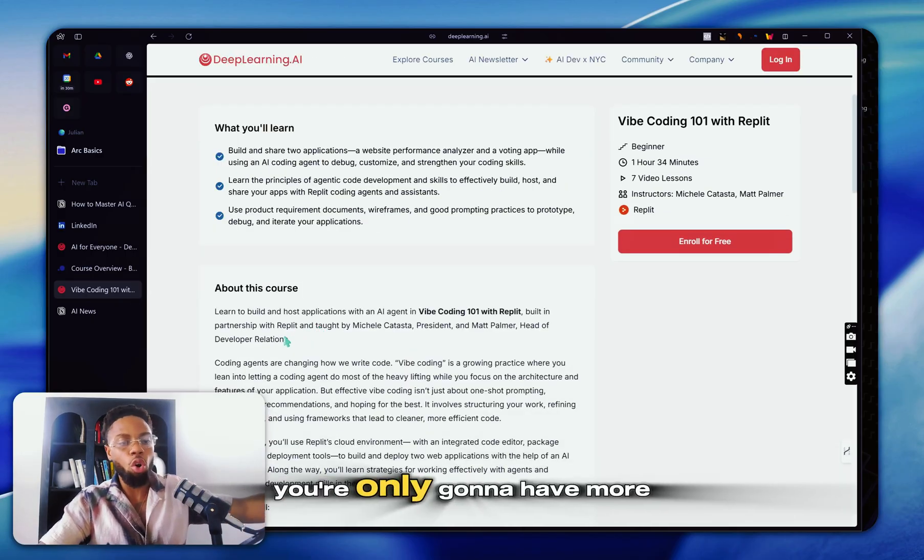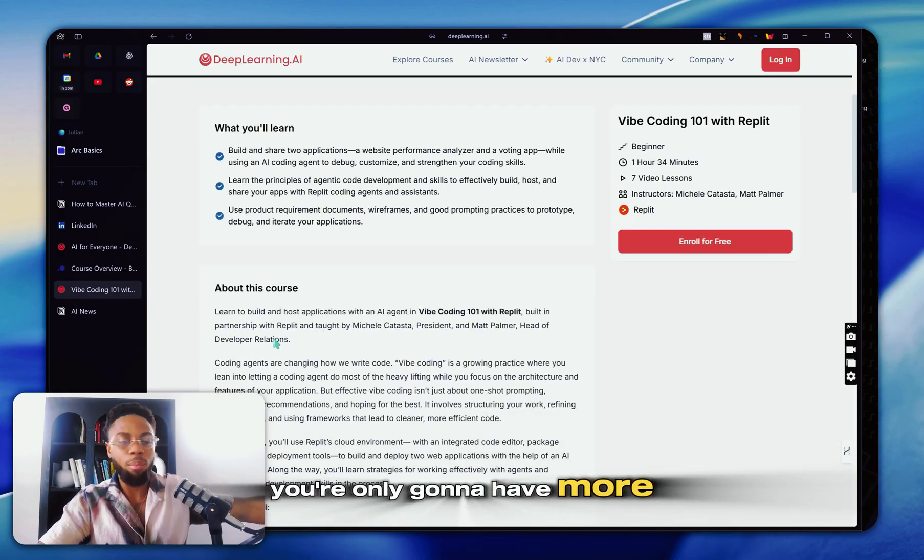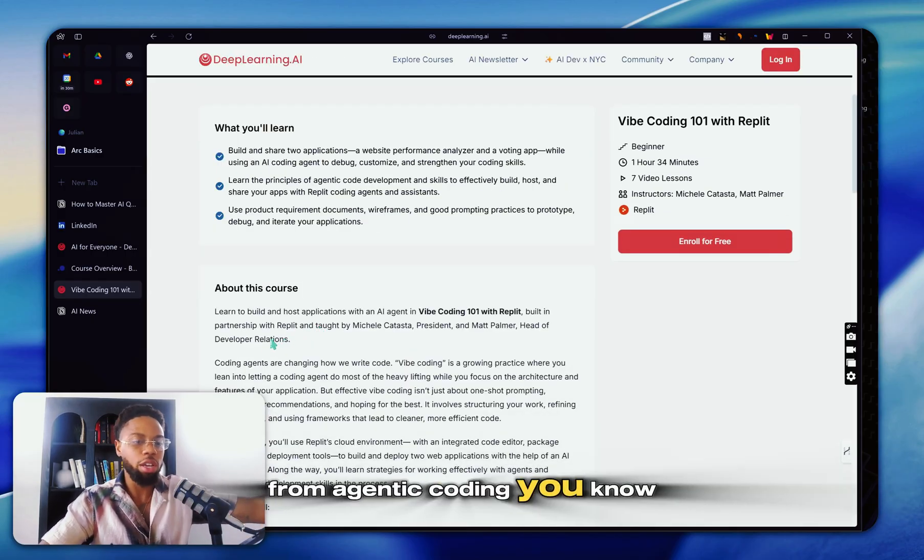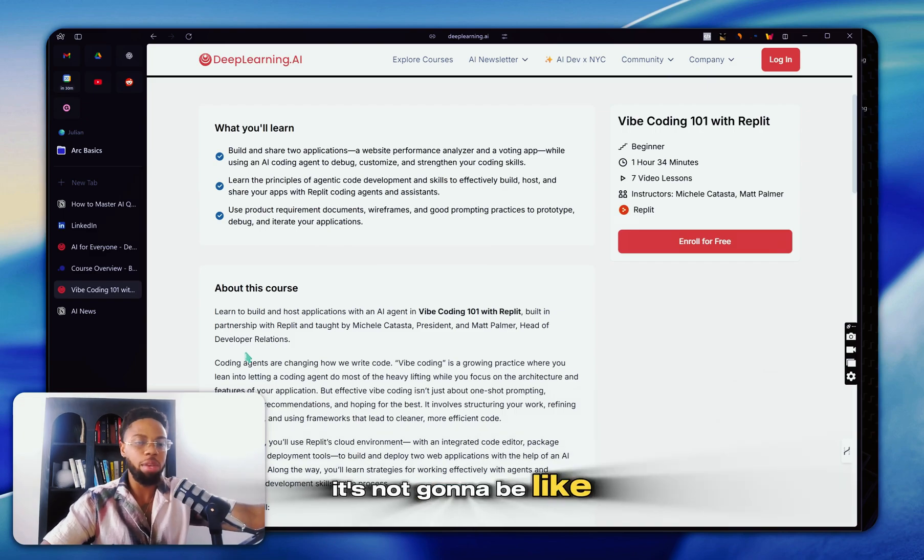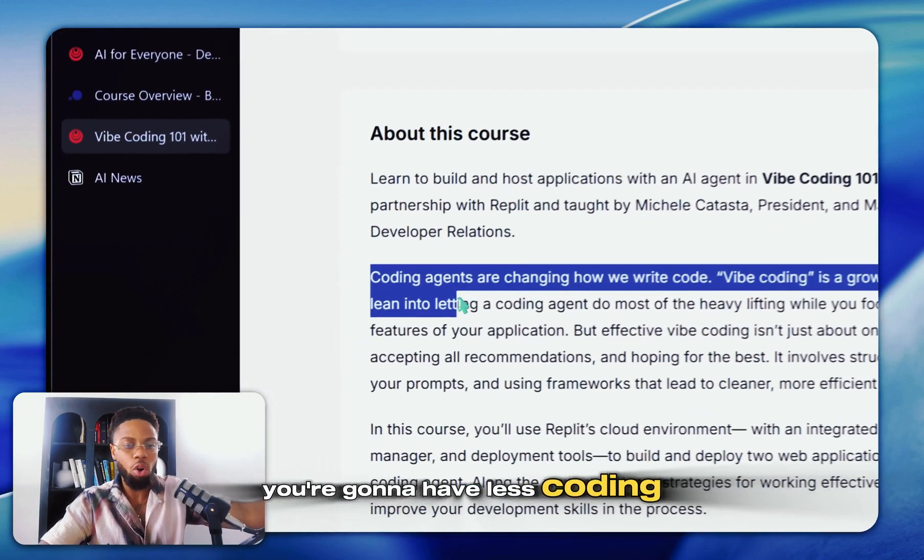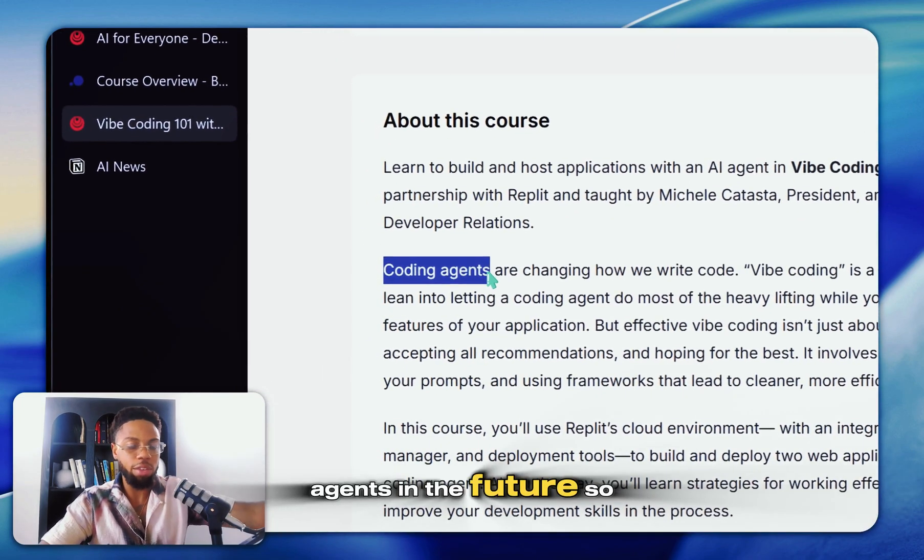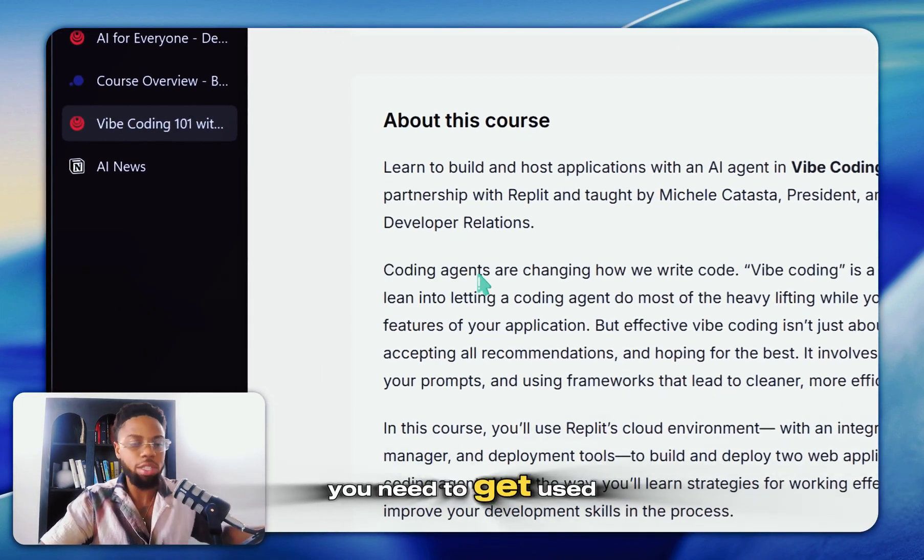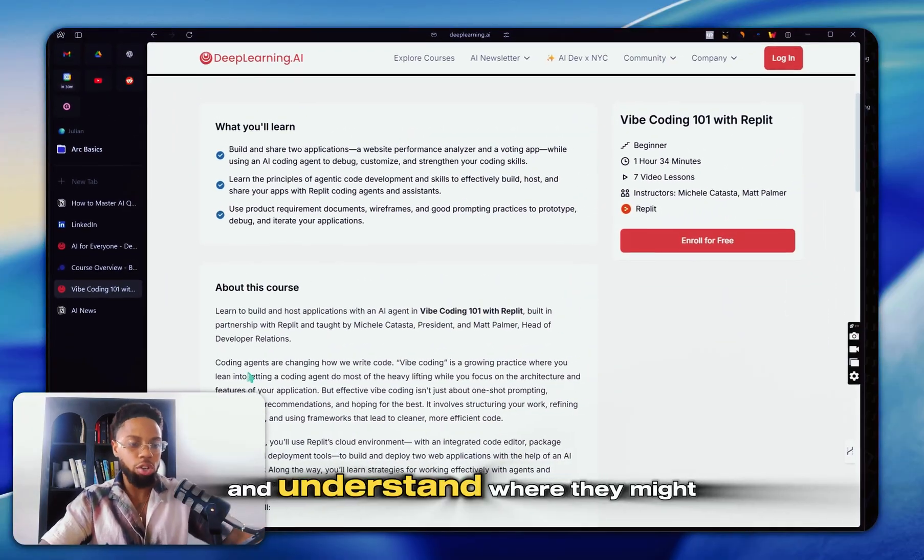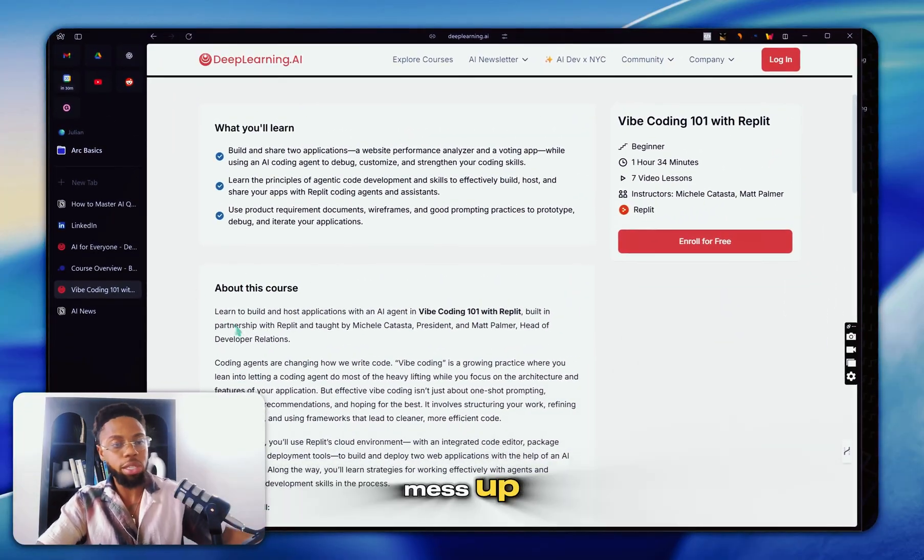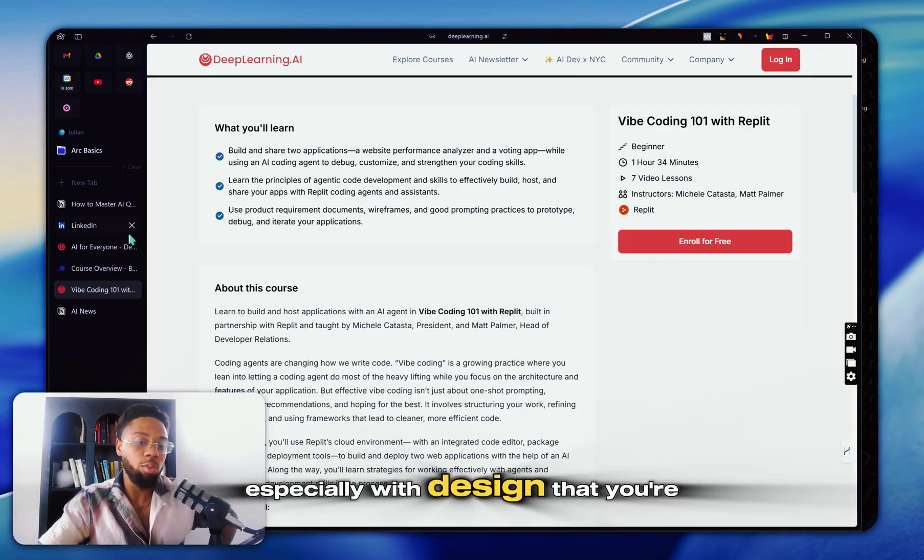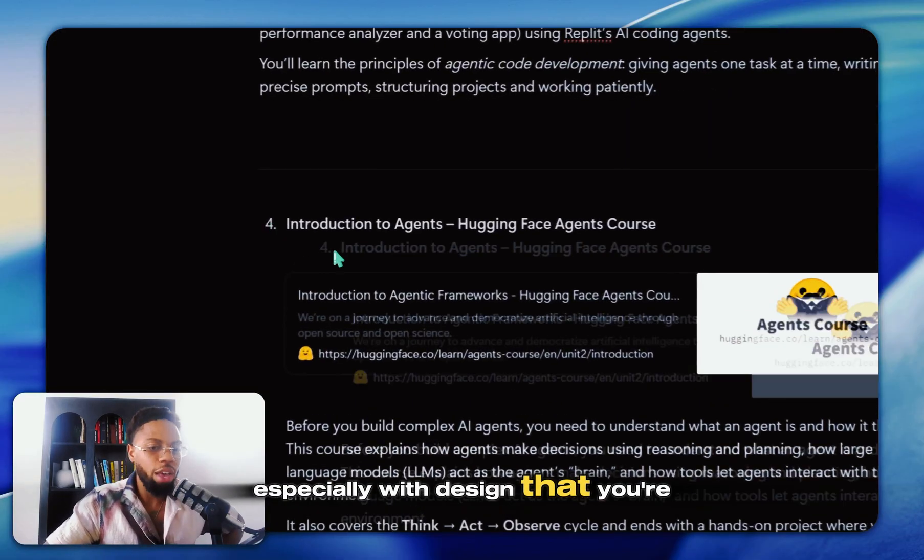And in the future, you're only going to have more and more help from agentic coding. It's not going to be like you're going to have less coding agents in the future. So you need to get used to using them and understand where they might mess up and where you need to go in and improve things, especially with design.